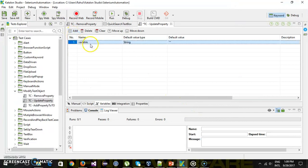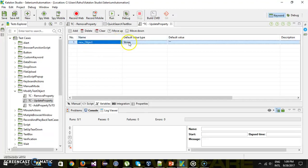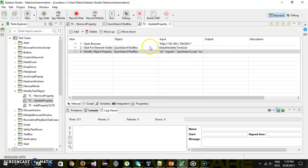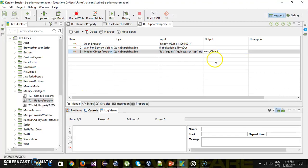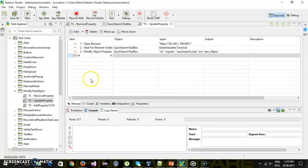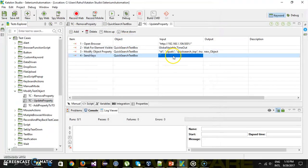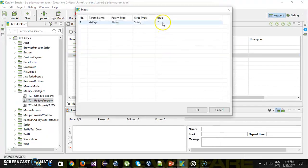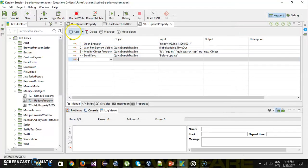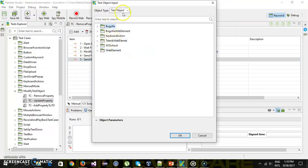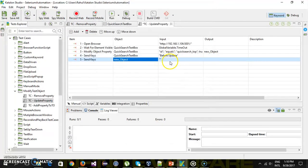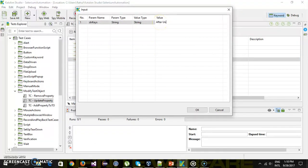So let me create a variable called new underscore object, which is of type test object. And use that variable here as an output. Now after that I will use the send keys on quick search text box, and let's say before update. Again send keys action on new test object. And this will be after update.